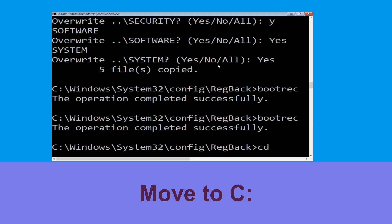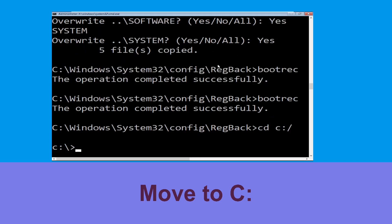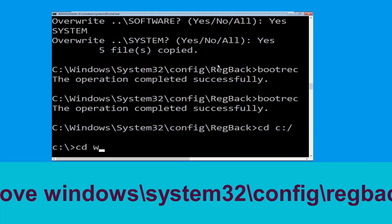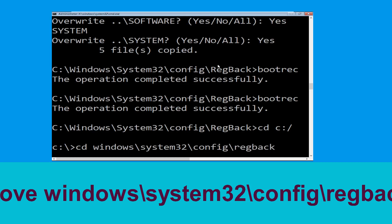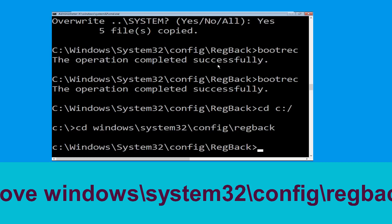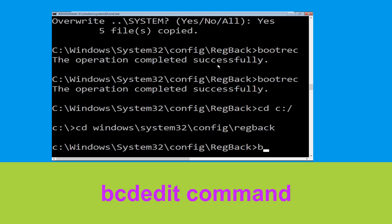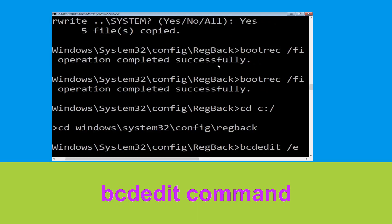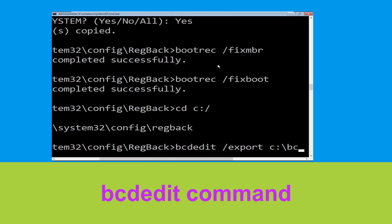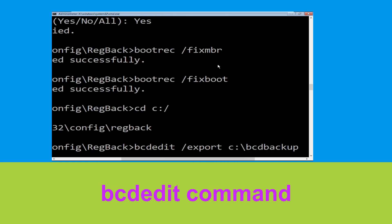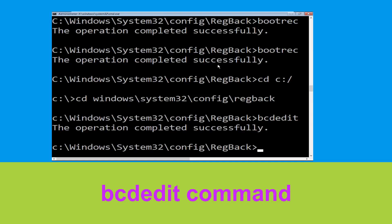Type cd c:\ and hit Enter. Then type cd windows\system32\config\regback and hit Enter. Now type bcdedit /export c:\bcd_backup and hit Enter to execute this command.